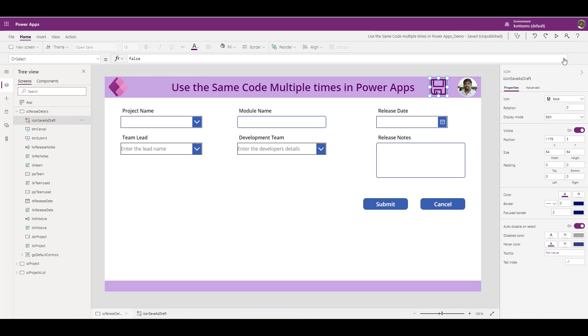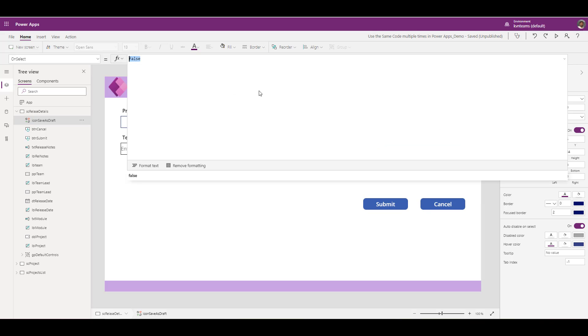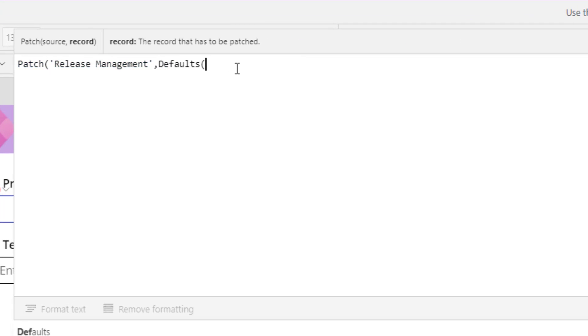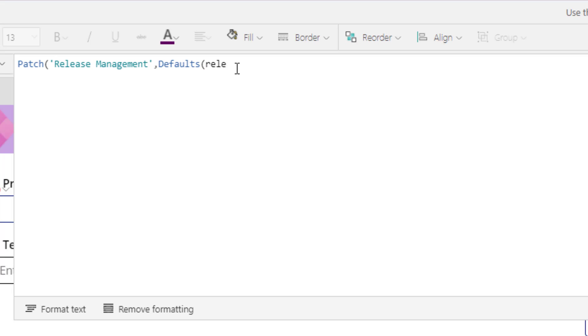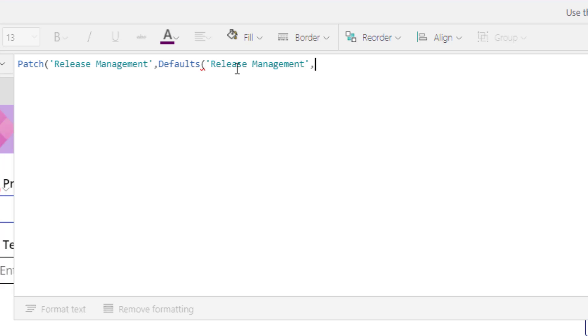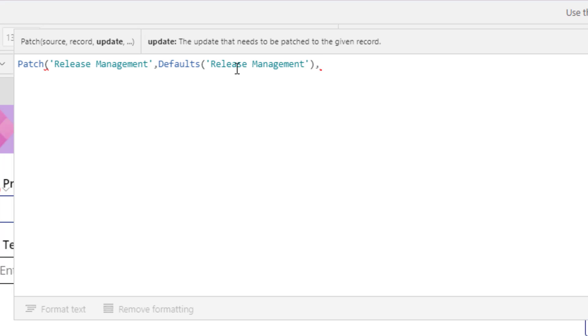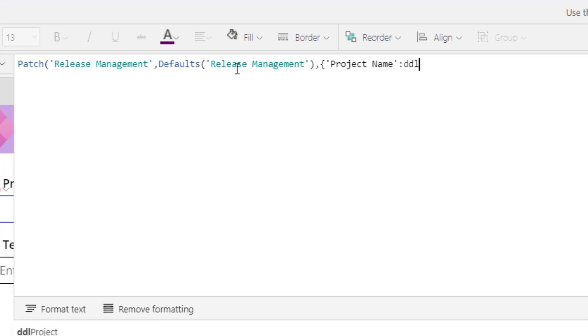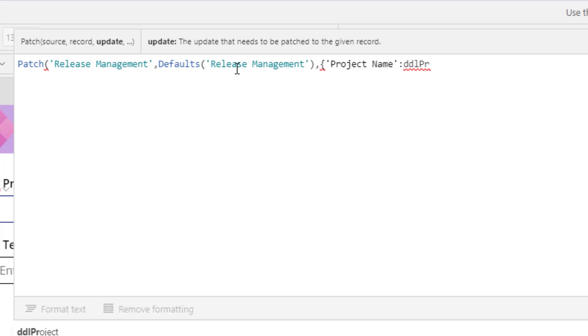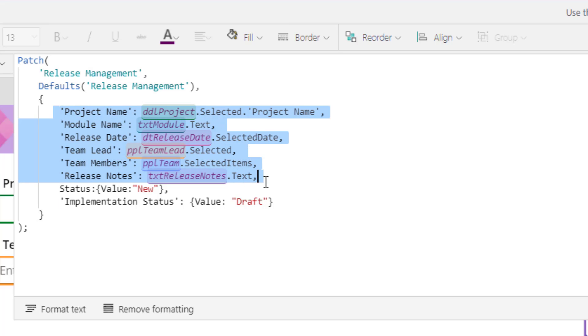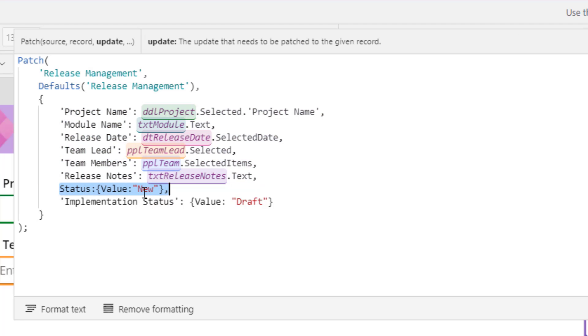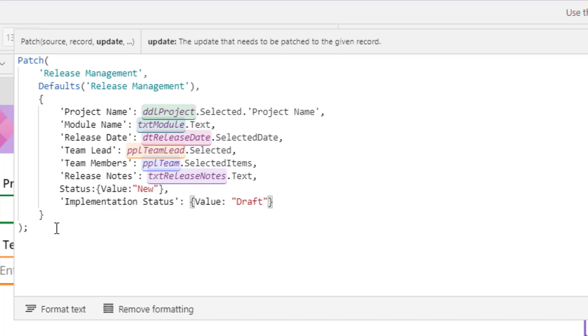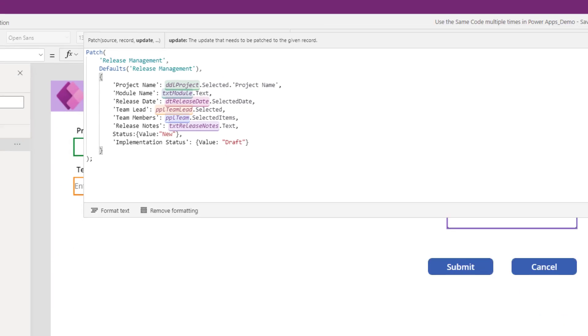Let us add the code to add the release entry as a draft. How we can do that is patch defaults release management followed by all my columns. The first one is project name which is going to be dropdown list project name dot selected project name and so on and so forth. If you see the syntax to add a new entry as draft is like this. Here I am adding all my required fields. Along with that I am adding the status as new and implementation status as draft because here I am adding my entry as a draft.